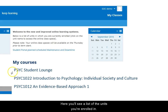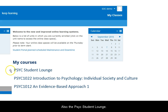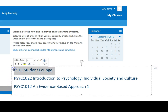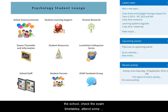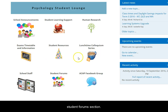Here you'll see a list of the units you're enrolled in, and also the psych student lounge. Let's take a look at that. There's lots of useful information in here — you might not need it all now, but keep in mind that it's here when you do need it. You can keep an eye on announcements from the school, check the exam timetables, attend some colloquium sessions, or buy and sell textbooks in the student forum section.